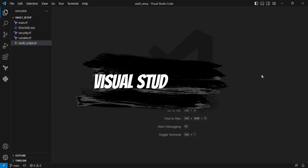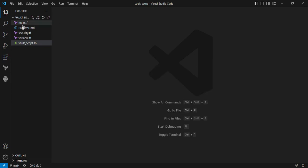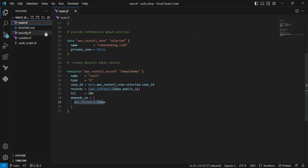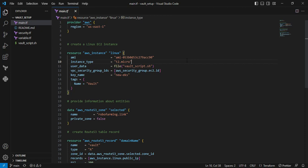I'm in Visual Studio Code. First, we'll look at the main.tf file.